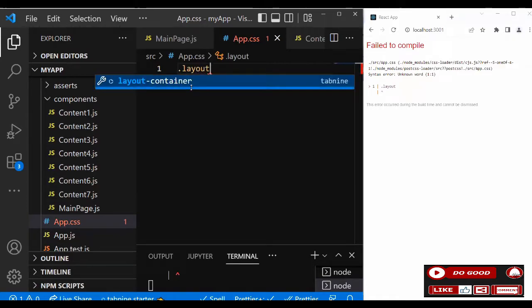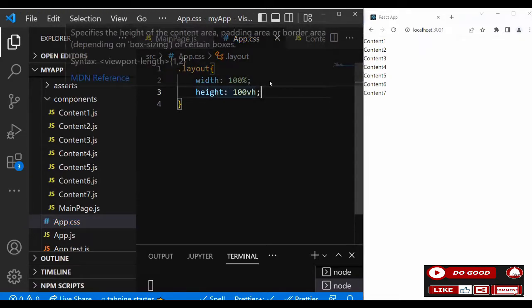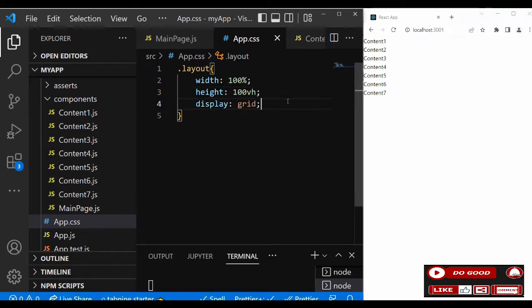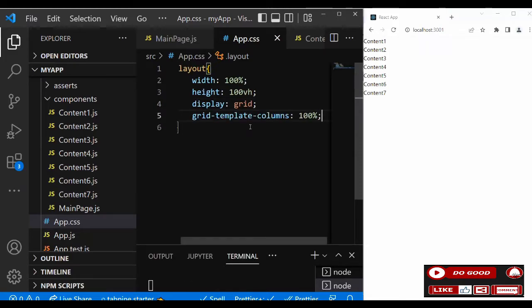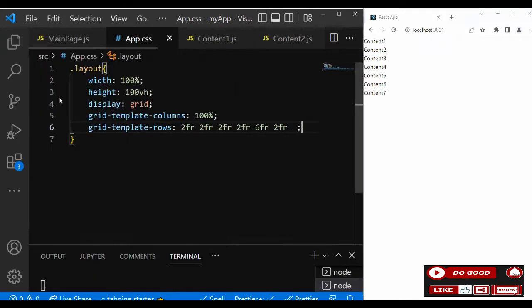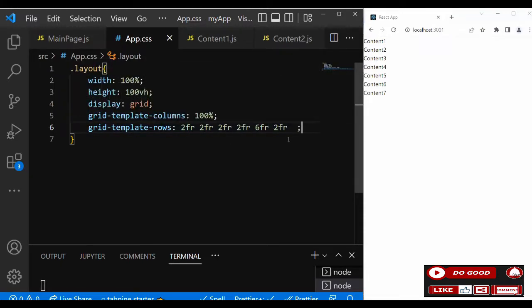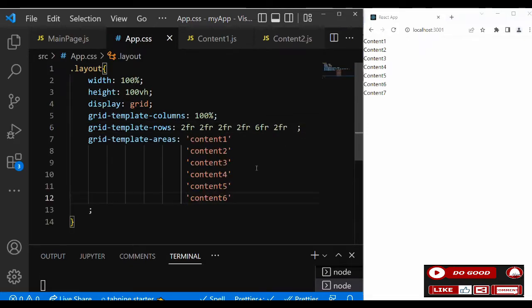Inside the layout class, let's give it width and height, then set display to grid. For grid-template-columns we say 100% because it's the mobile screen. For grid-template-rows we set: 2fr, 2fr, 2fr, 2fr, 2fr, a sys-fr, and 2fr.